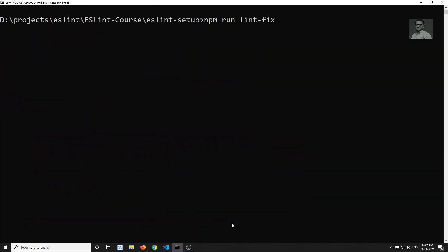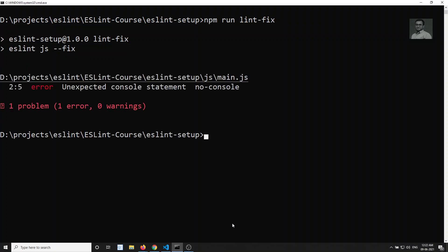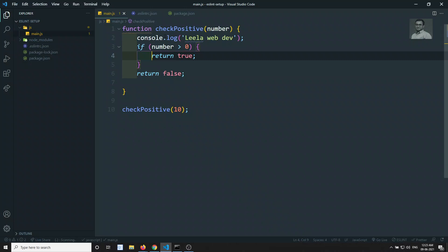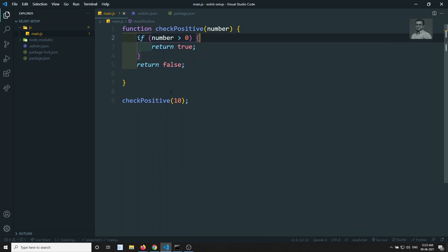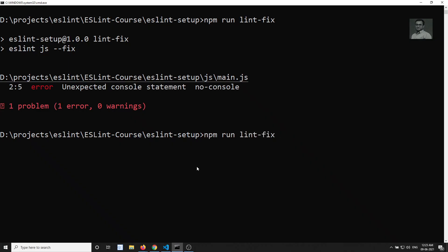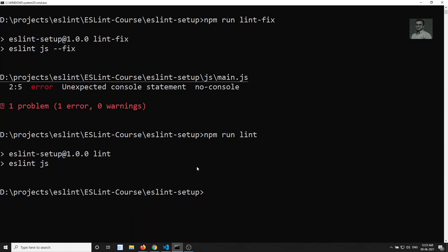Running 'npm run lint --fix' fixes the errors. Two errors are fixed automatically, but the console statement error cannot be auto-fixed. It appears on the second line of main.js, so we remove it manually. Running 'npm run lint' again shows everything executes successfully with no errors.